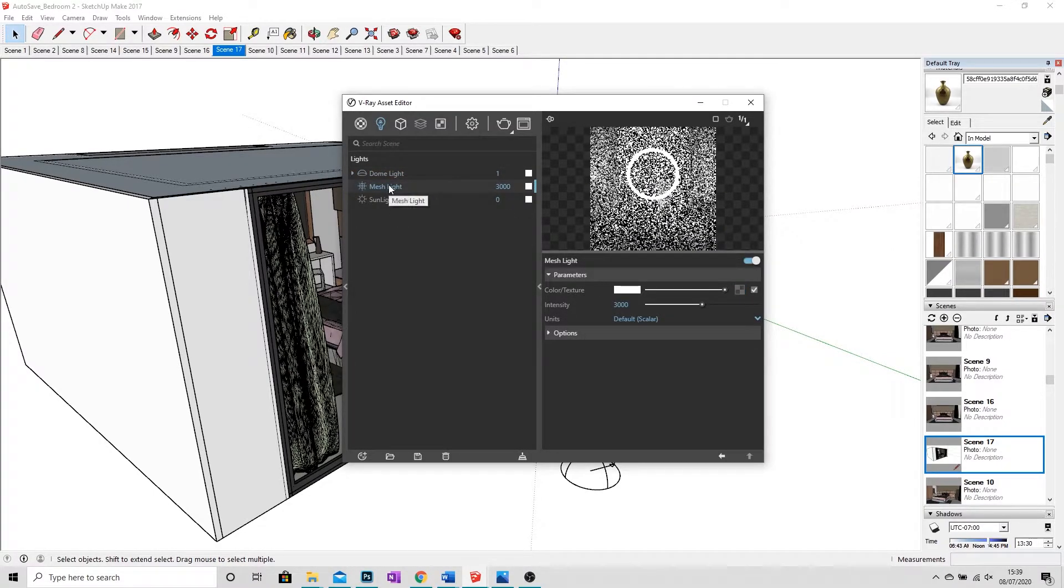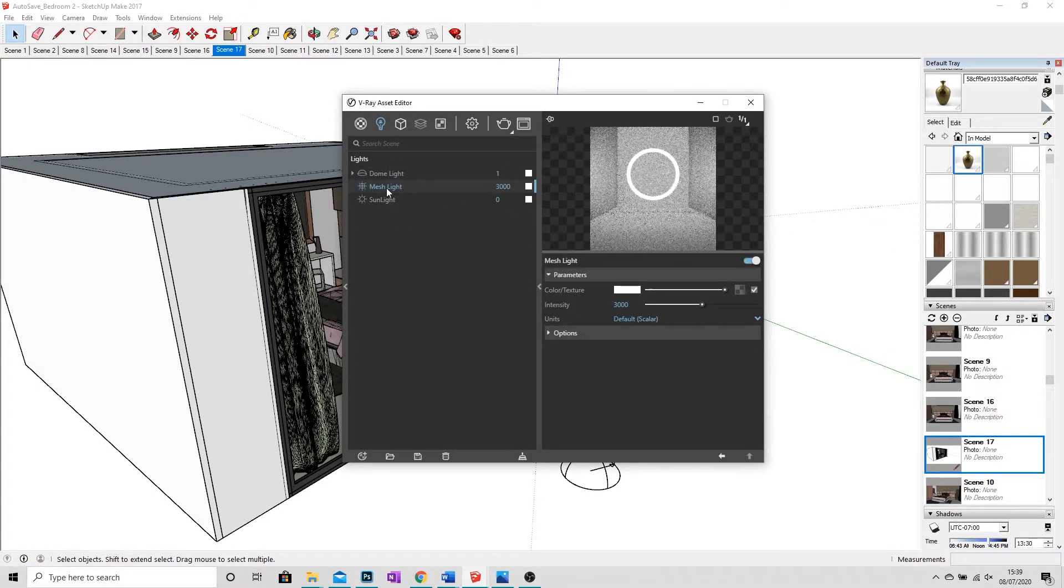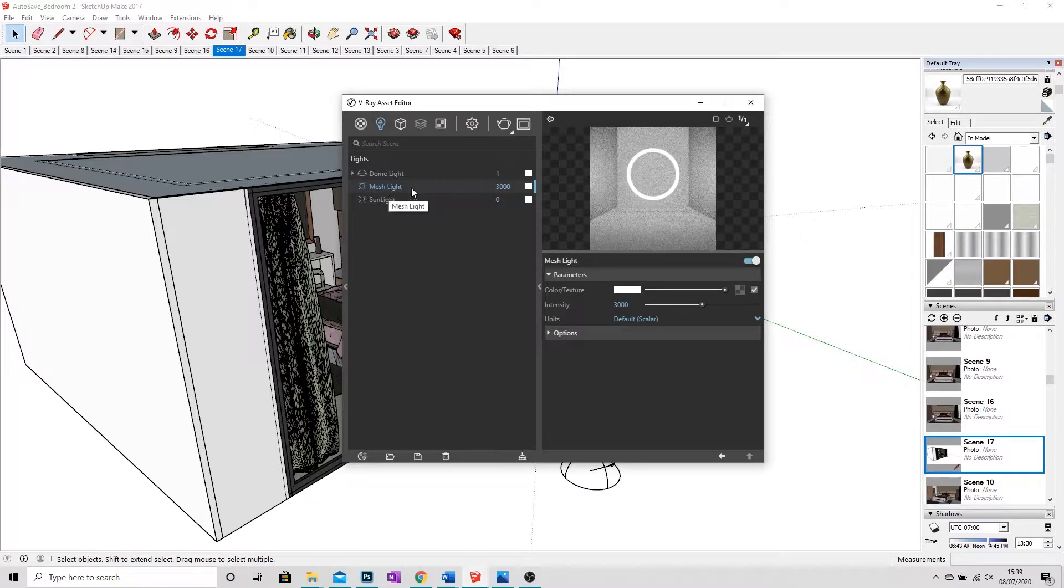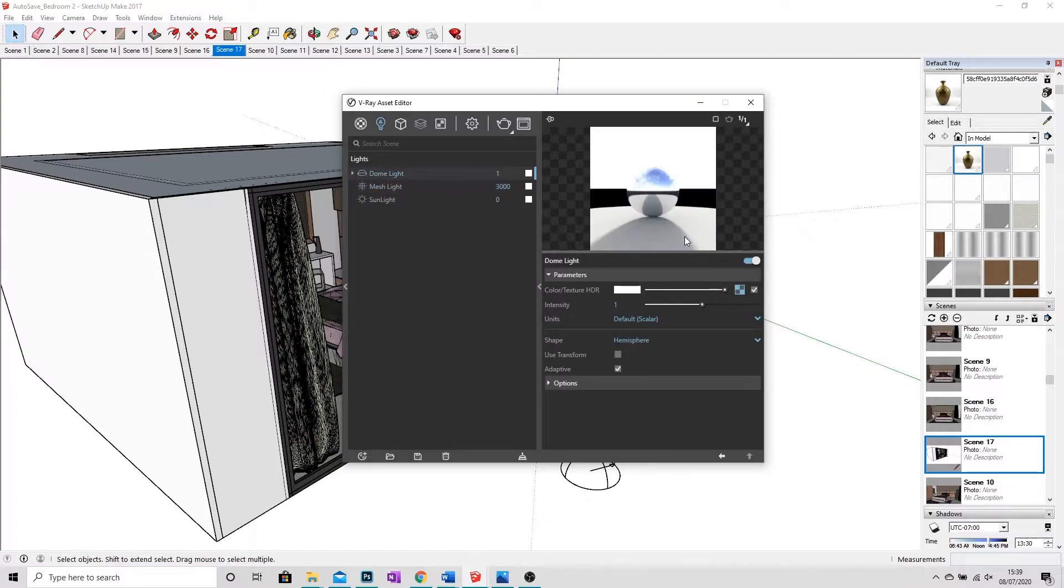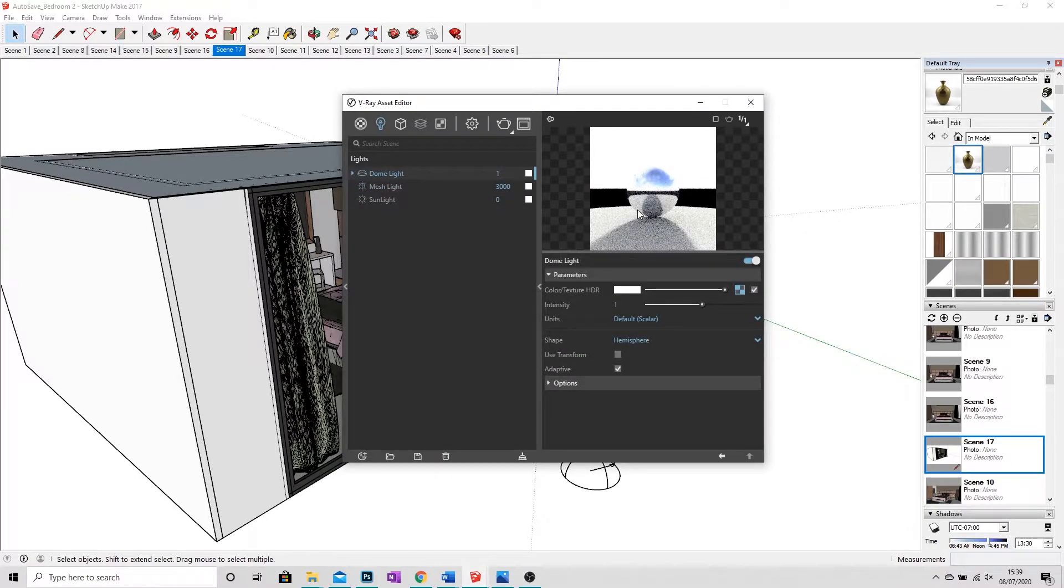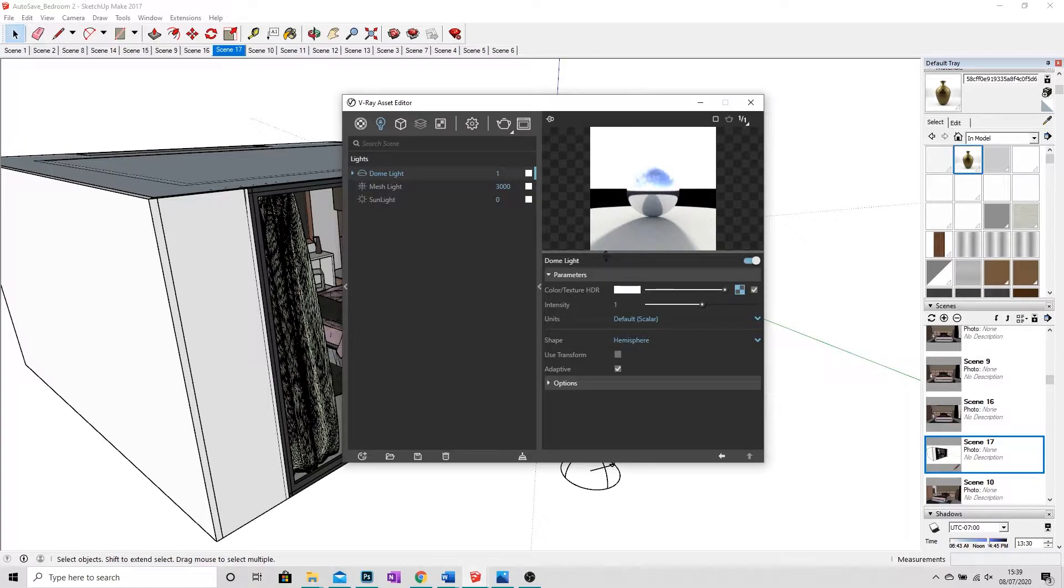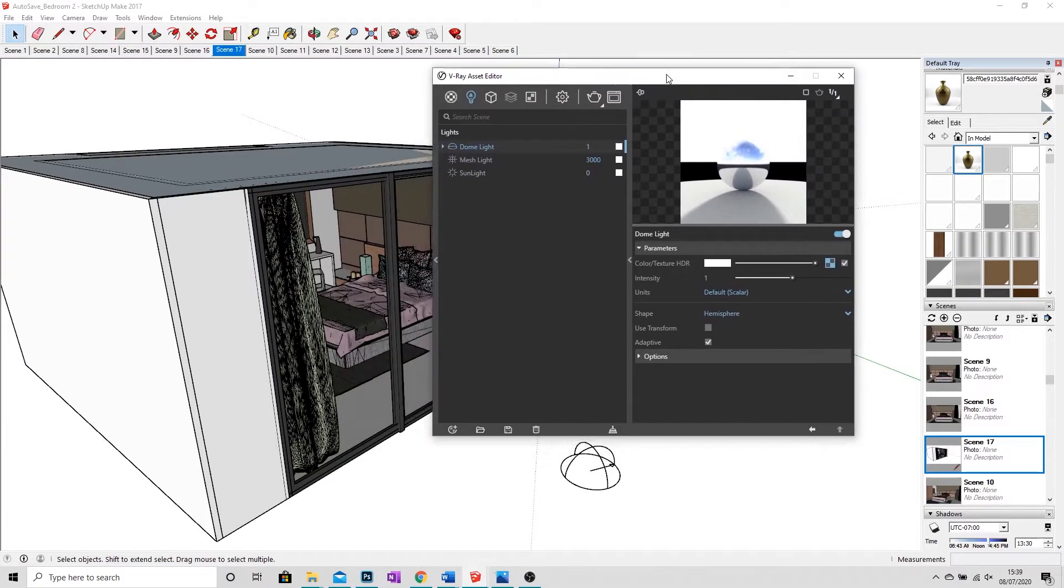So instead of any physical light we have in there with the sphere and the rectangle where you'll get a boarded up room with a preview of the light, the dome light is very different. We instead have a sphere, we have a backdrop, we have the floor, and we have a shadow to kind of give us an indication of what kind of light we're bringing in.